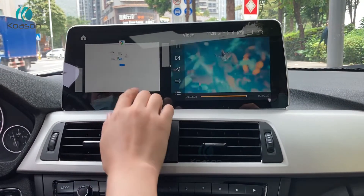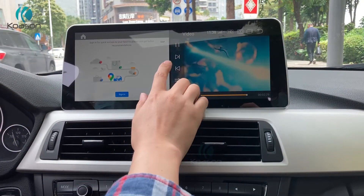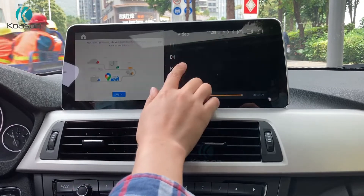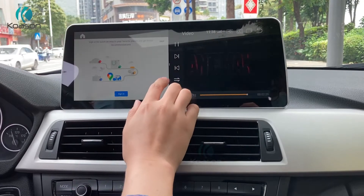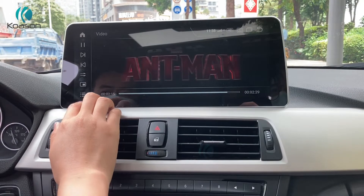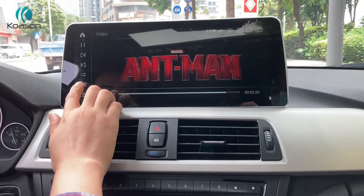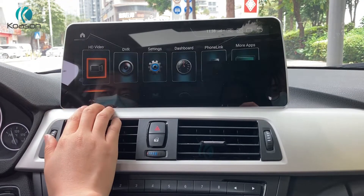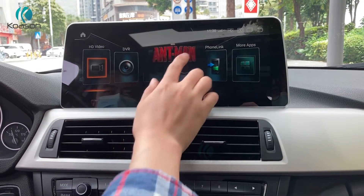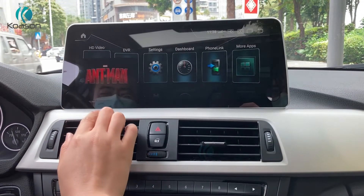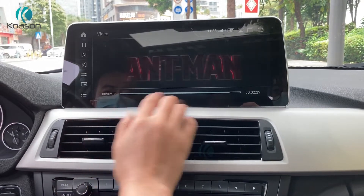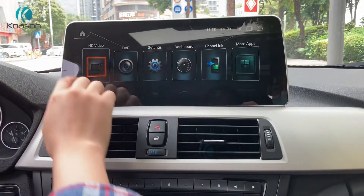It has split screen function like this — one side is playing movie, another is map navigation. It's PIP; the movie can play as a small window.